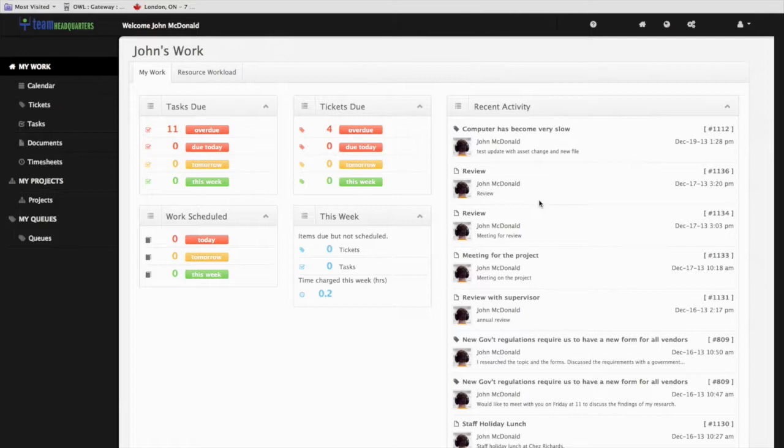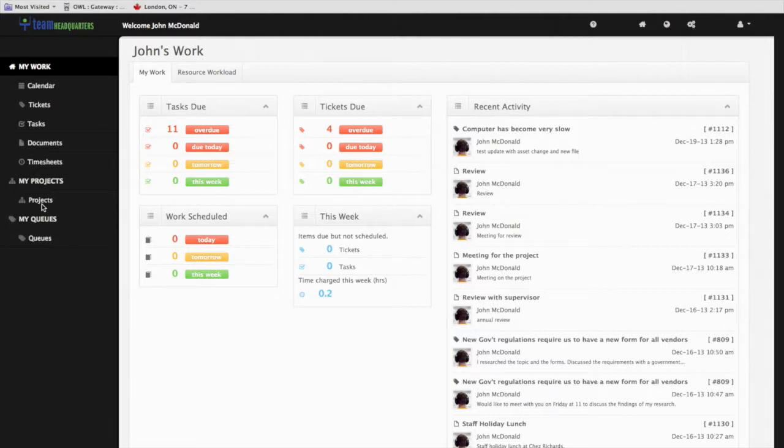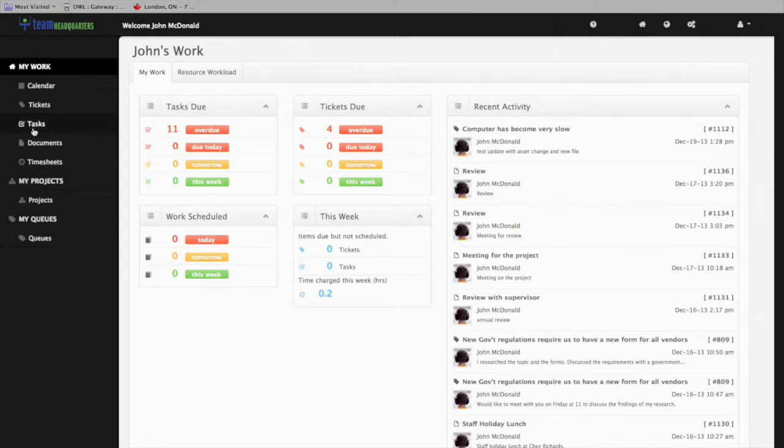It helps you capture time against tasks. Tasks are created by project managers in another area of the system called Projects. When tasks are assigned to an individual, they will find these tasks in the My Tasks area.